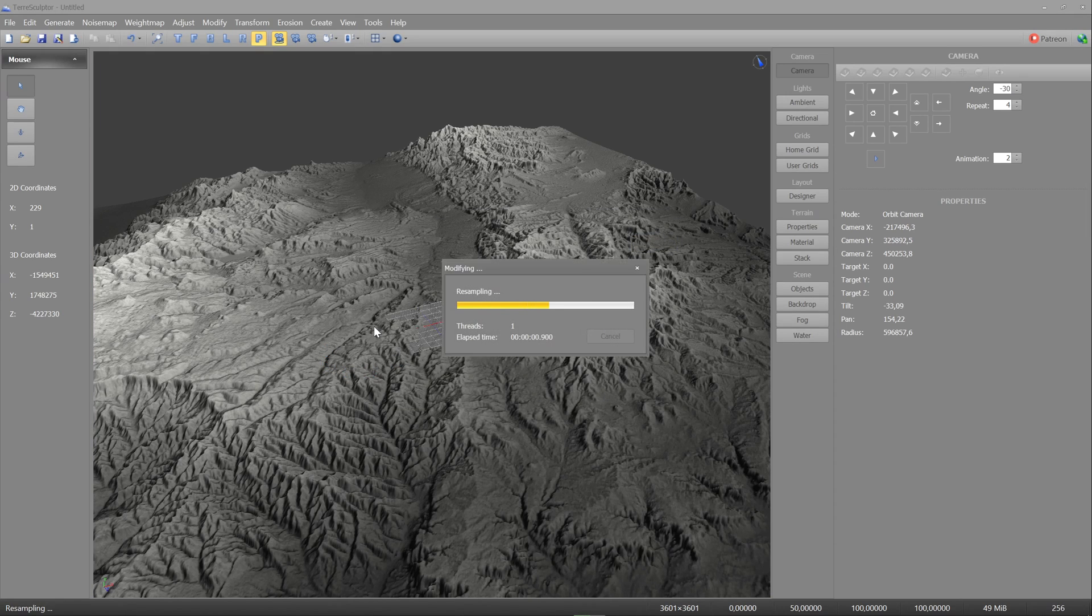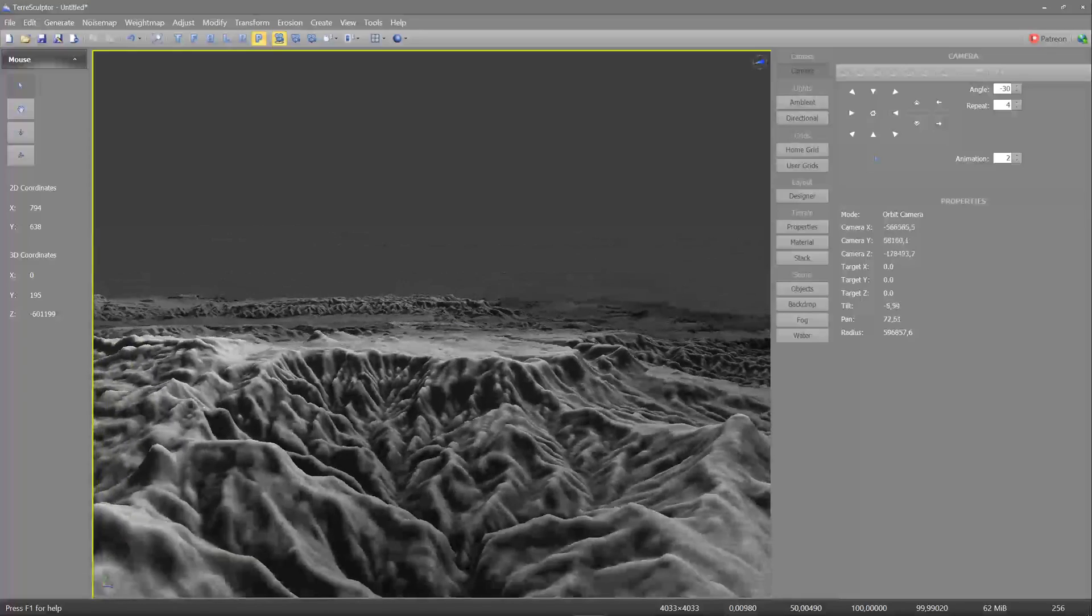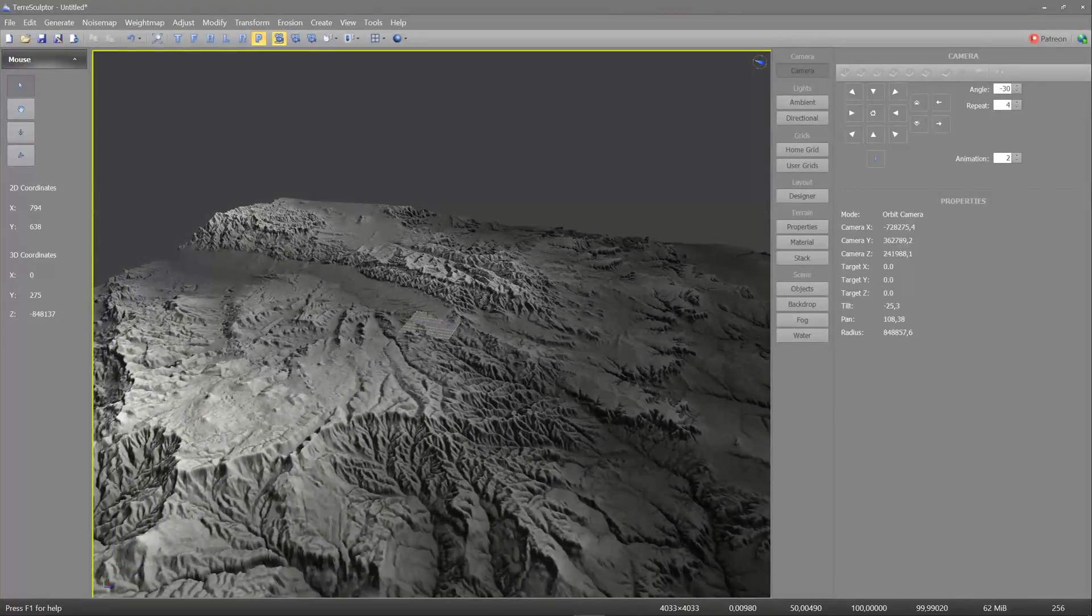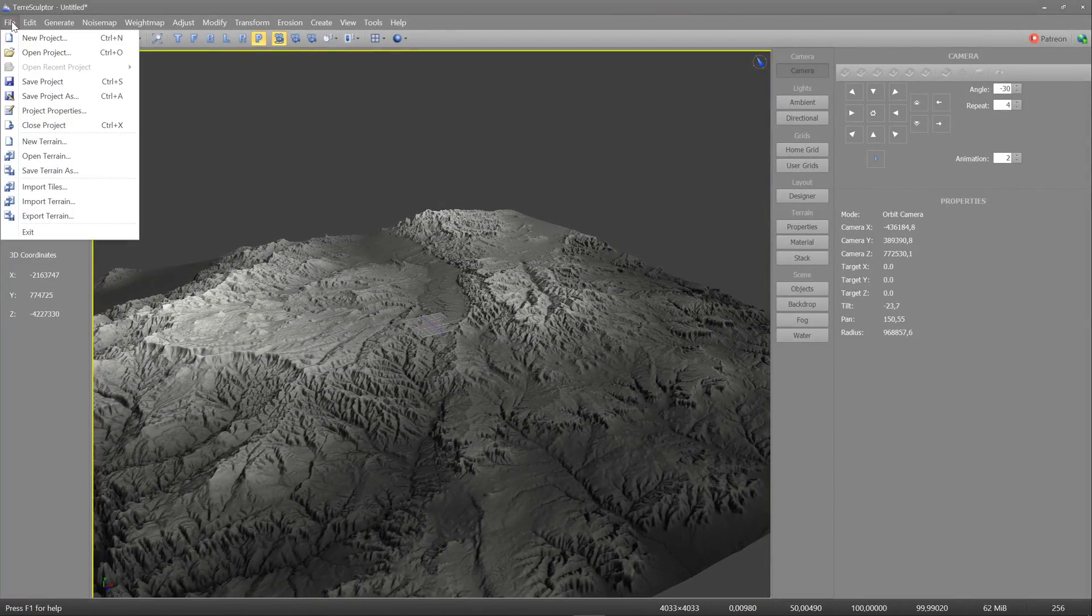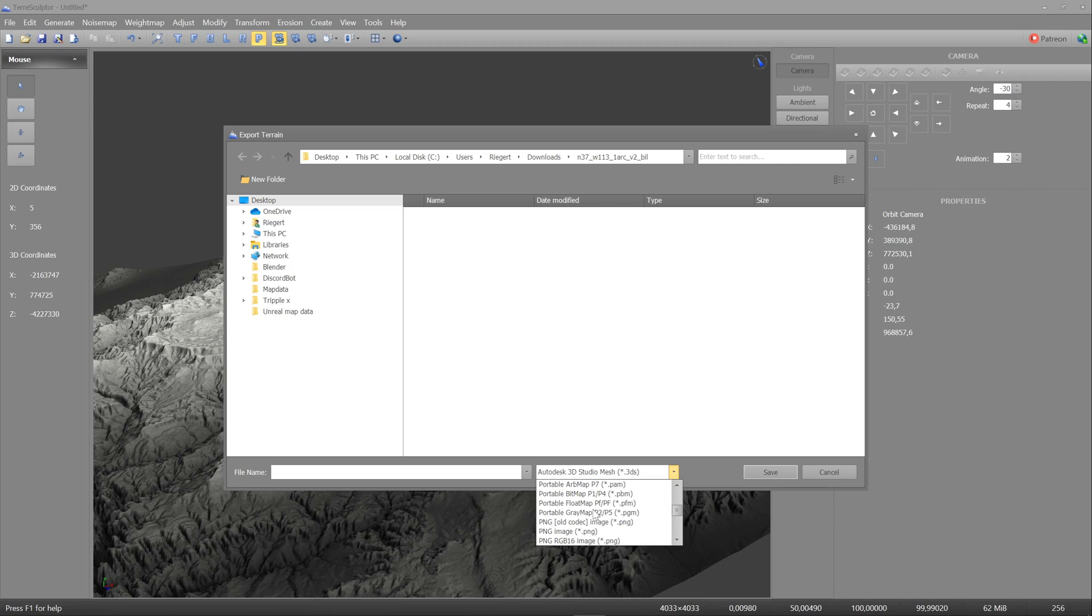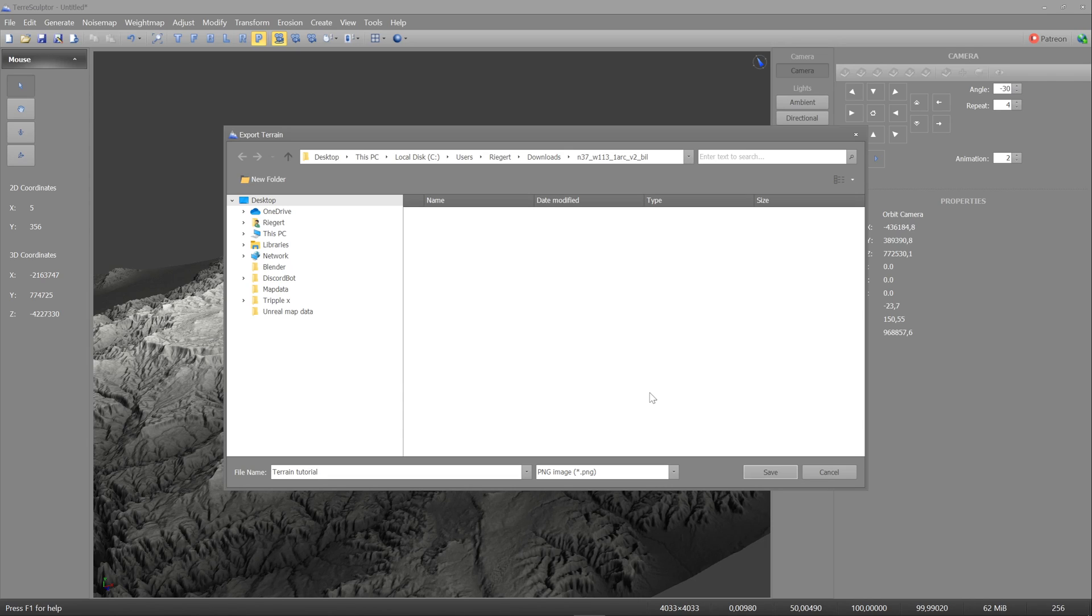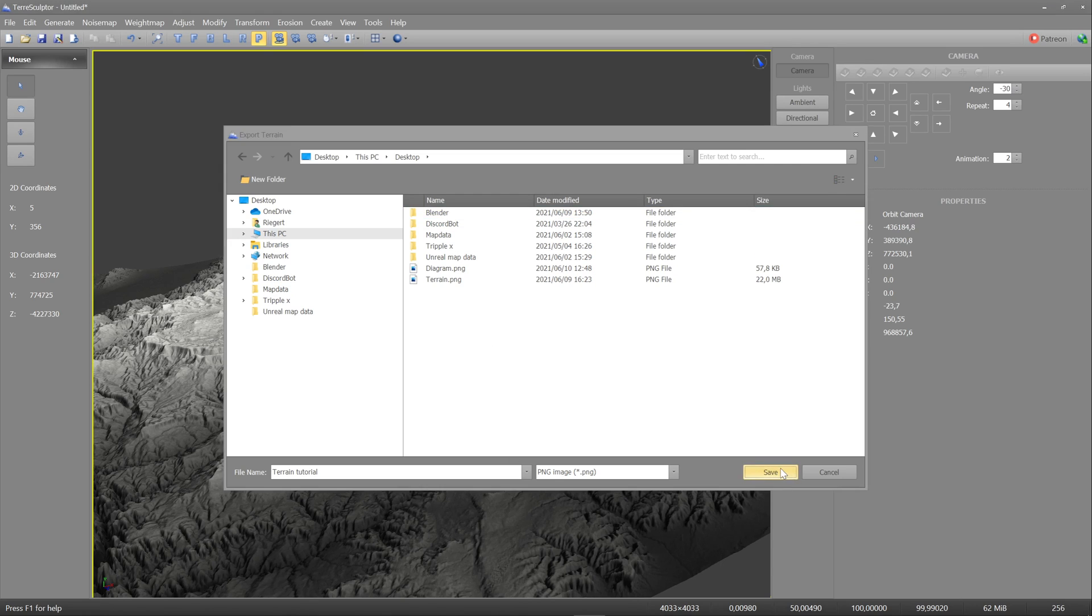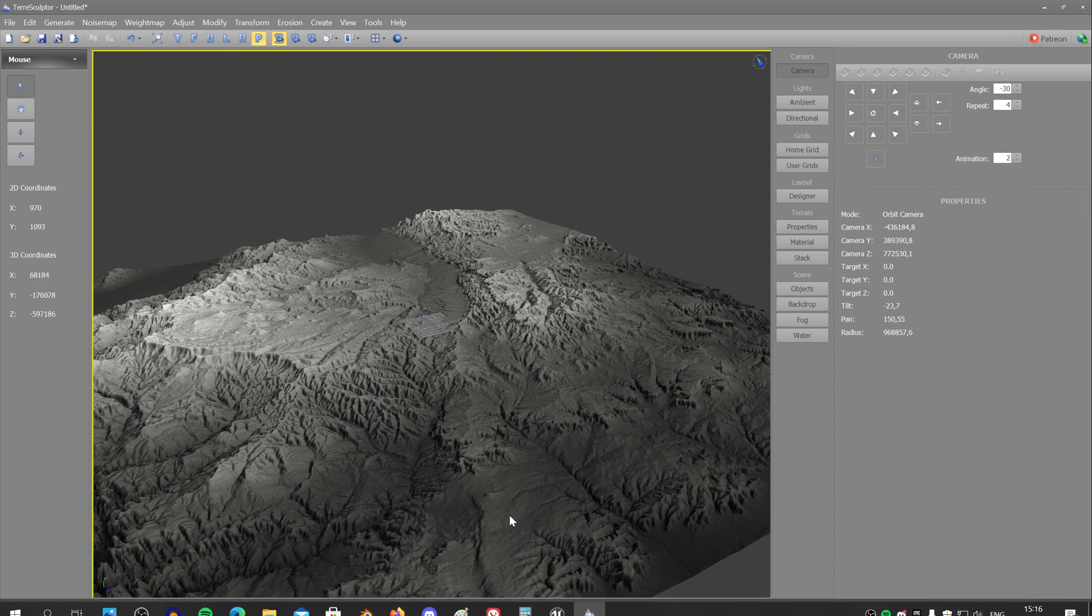You just press ok after resampling, picking the best quality. And the terrain did scale up a bit, but we're gonna fix that now. Go to file, export terrain, and then you pick a file format. We're gonna pick PNG, because that's really easy to work in Unreal Engine. Then you can call this anything you want. I'm gonna call it terrain tutorial. I'm gonna save it on my desktop, because that's really easy to work with. Save 16-bit grayscale, and grayscale is all you really need. You press ok.